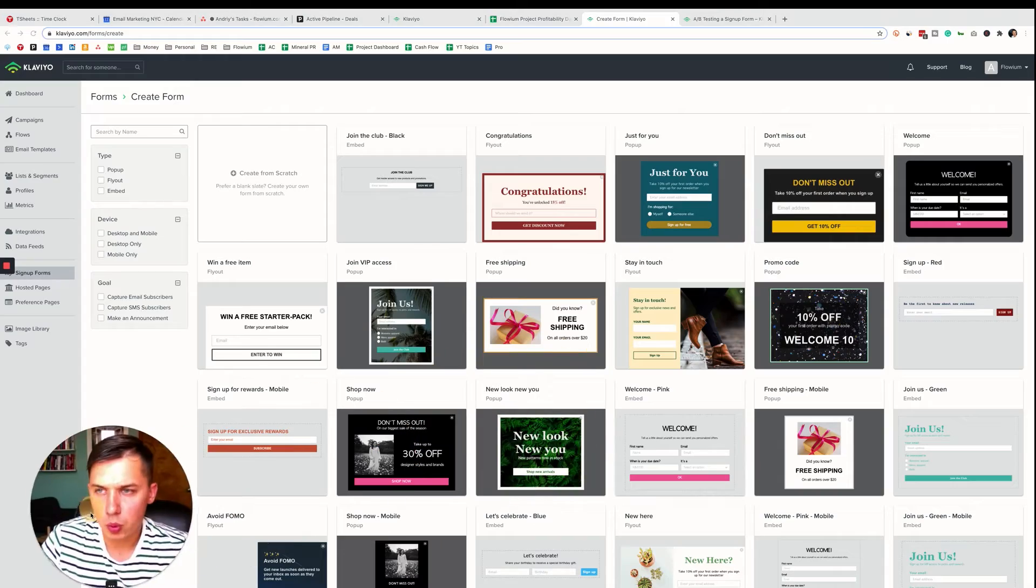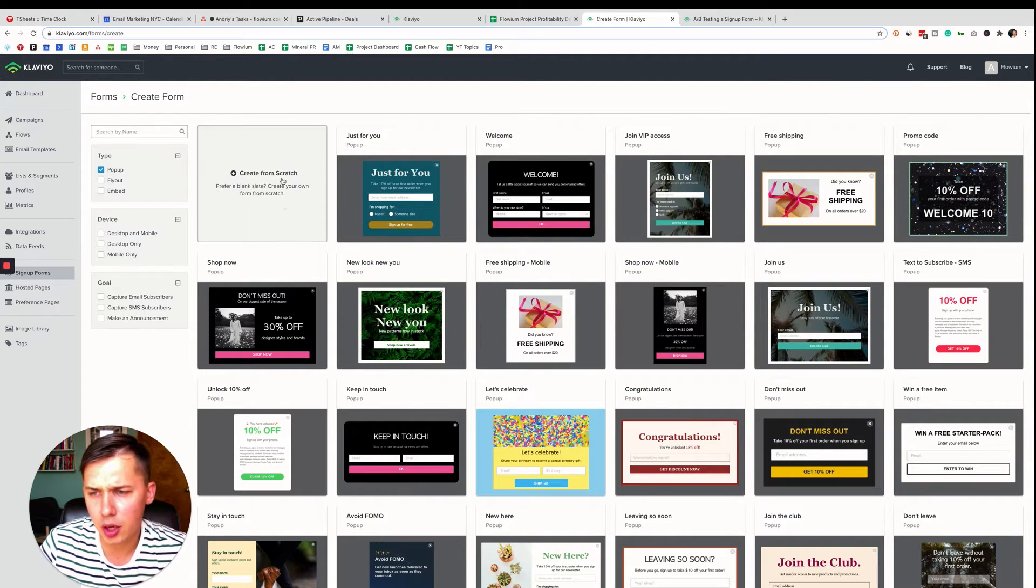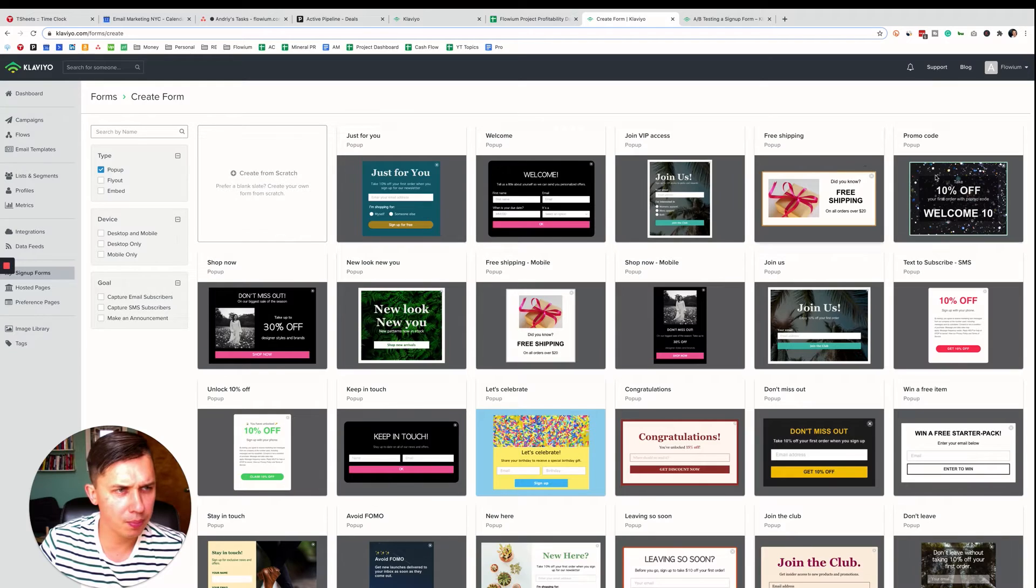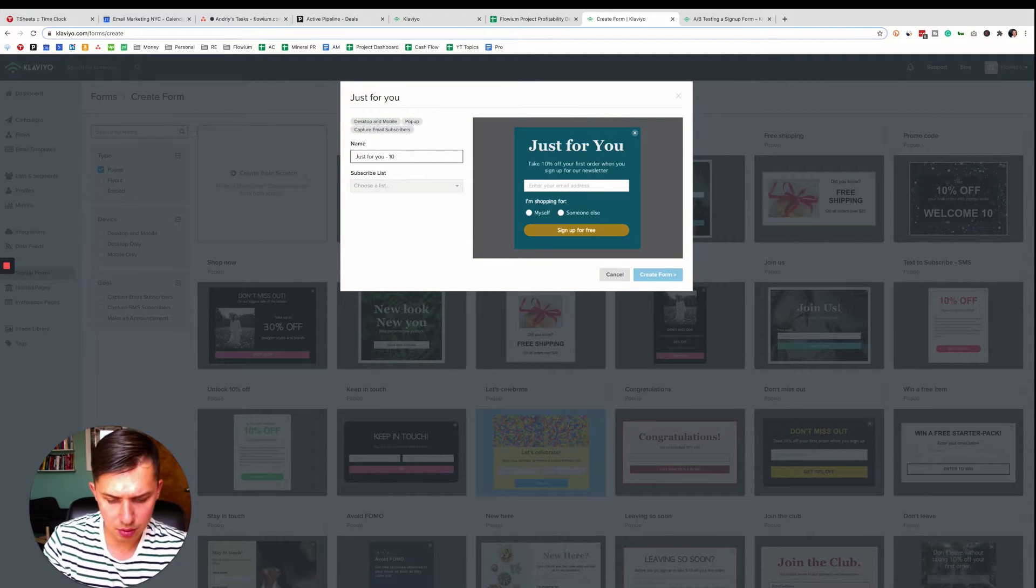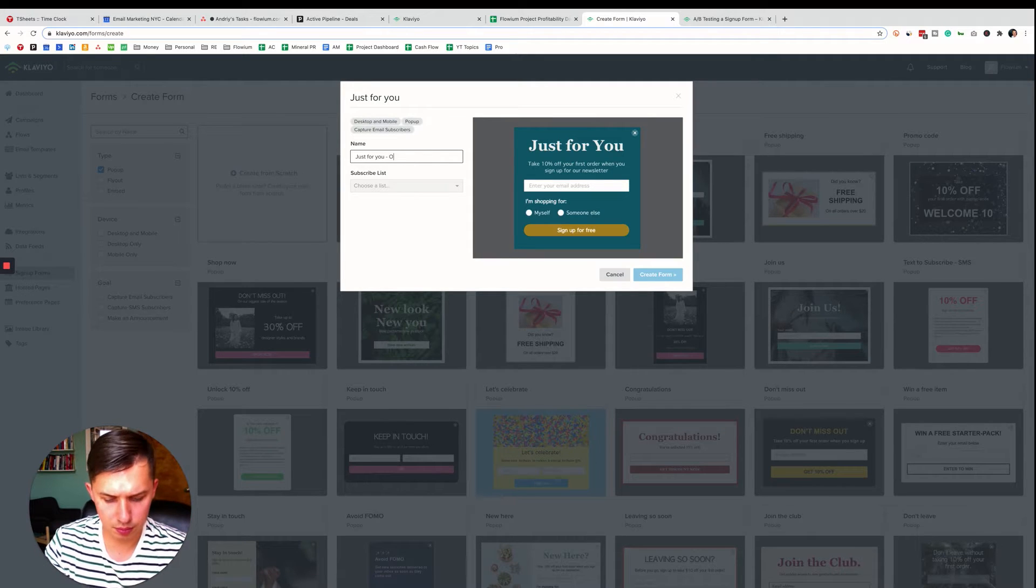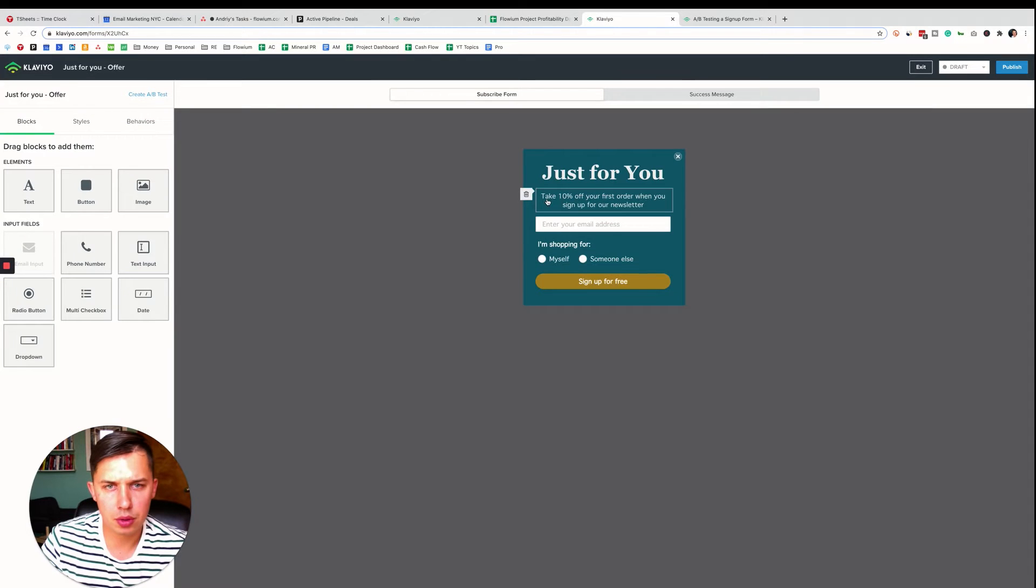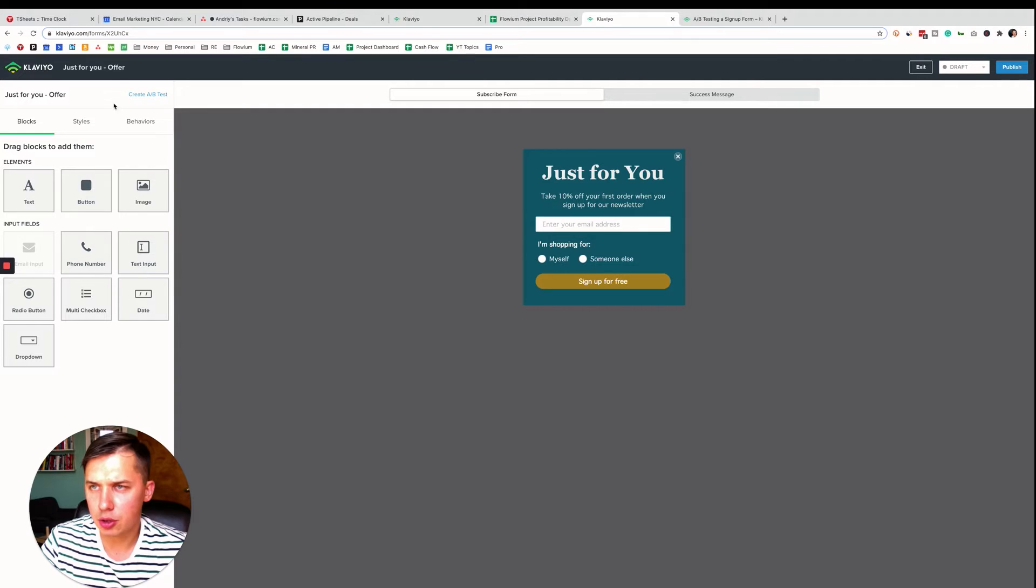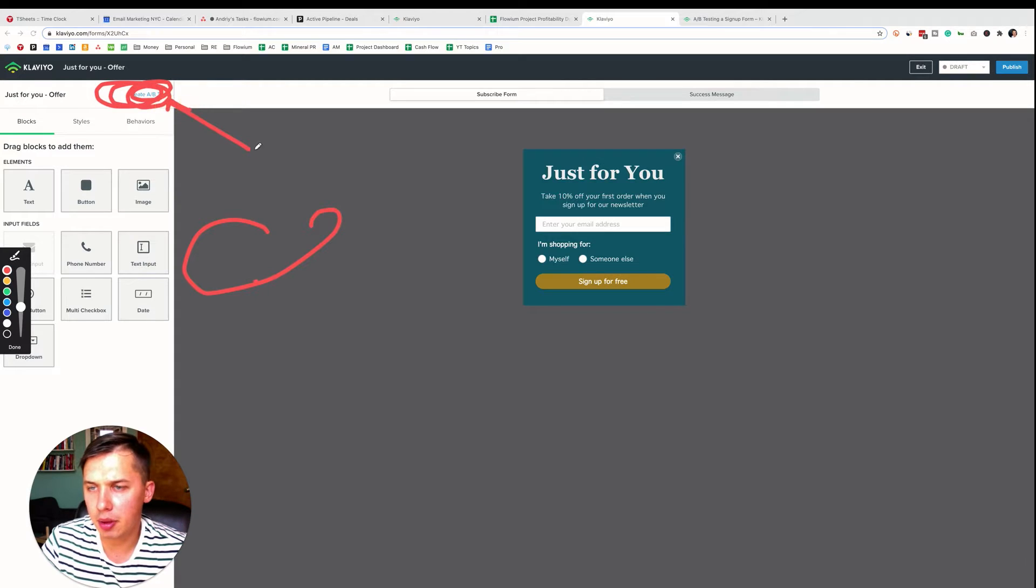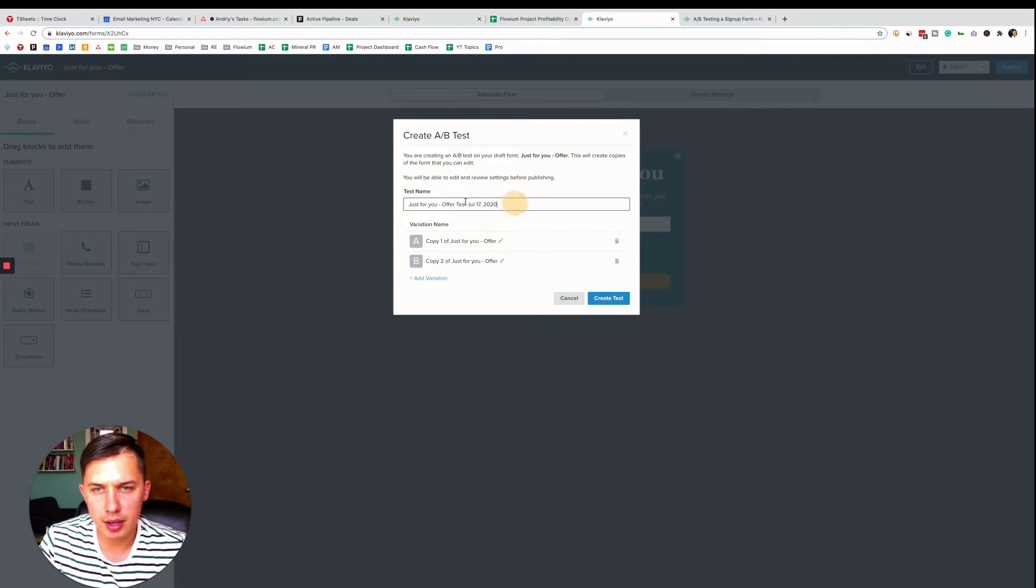So we logged into Klaviyo. Here's the account. Let's do a pop-up form. Let's do this form, just for you, 10% off offer. Choose a list, let's do newsletter, create a form. Take 10% off your first order when you sign up, as you can see here. And right here, it's like create A/B test. So let's try it.